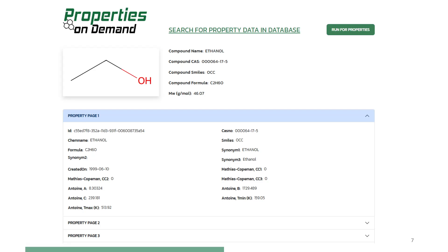where the compound names and other identifiers are given. Scroll down to view other pages. Note that the property calculation option may also be accessed from this page. It is useful when measured values of many of the properties are not available.